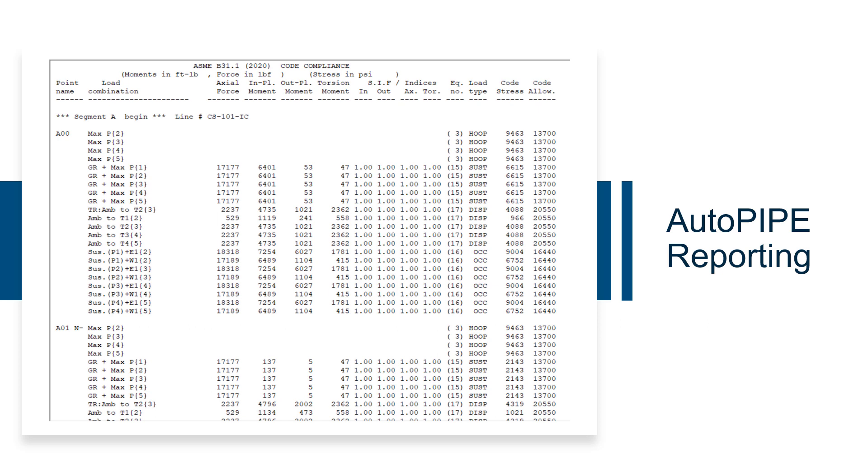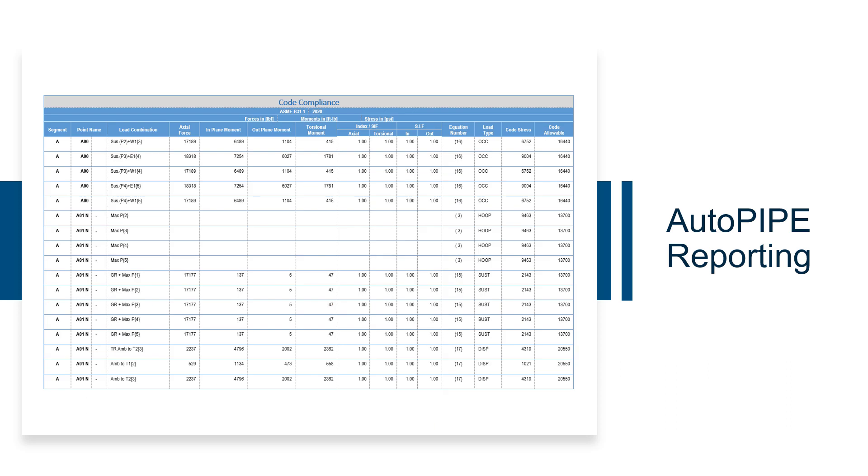Here is an example of the ASCII text report of the code compliance data. This shows the same data in a Word report, nicely formatted in a table.